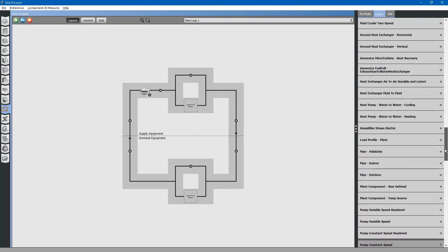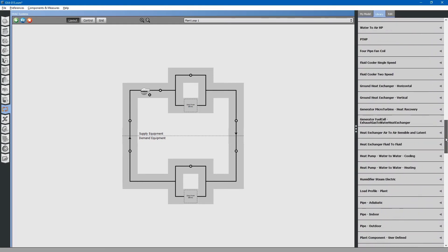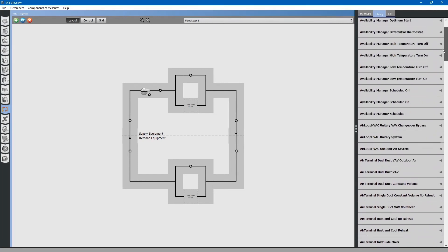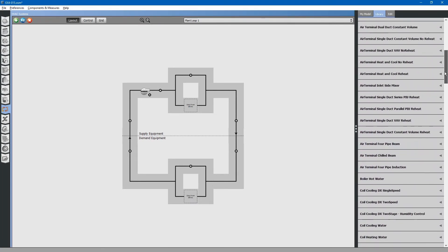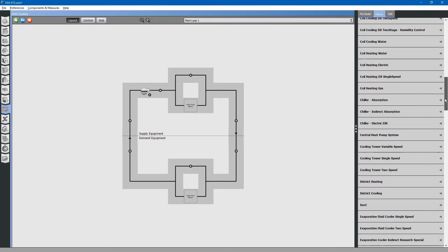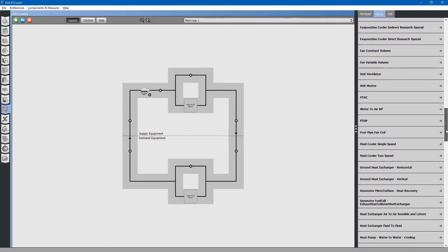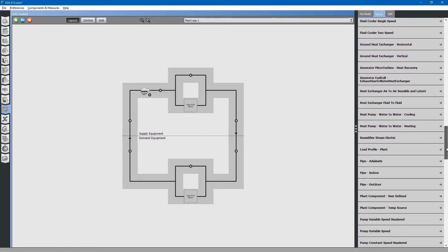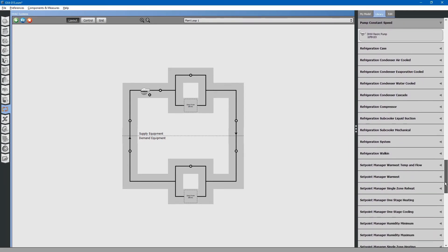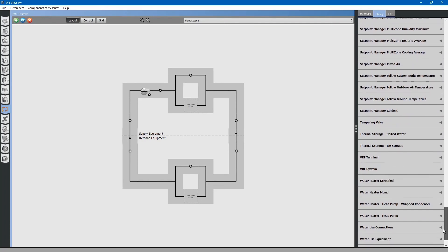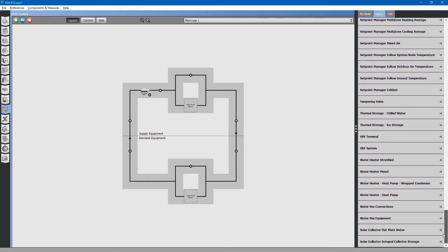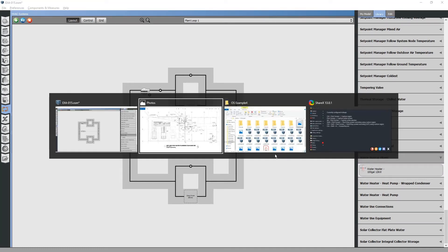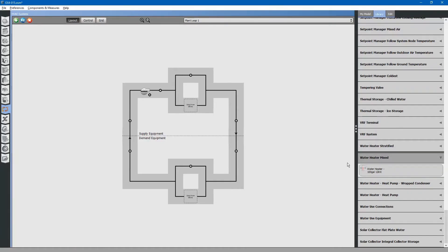Next, we will need to choose a water heater. For our purposes, we will be using a 100-gallon water heater at 12 kilowatts capacity. This came from our previous library file as well. Drag and drop in place.